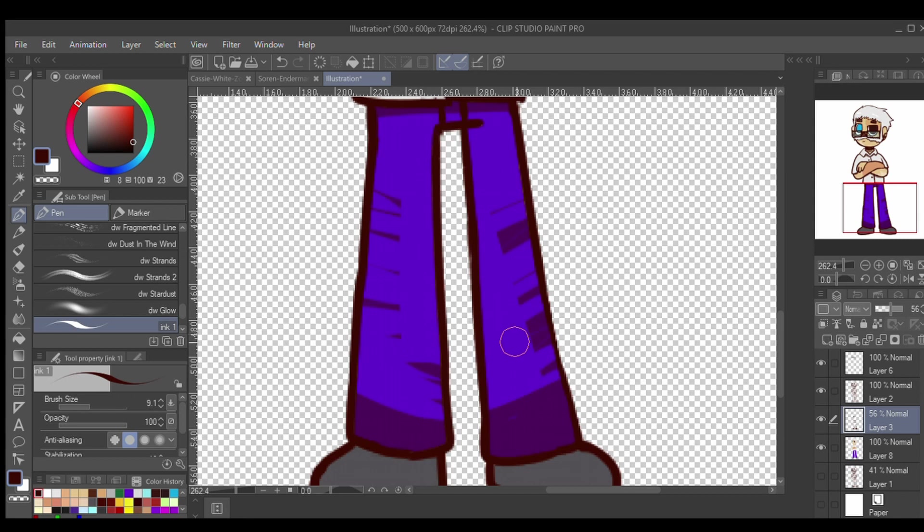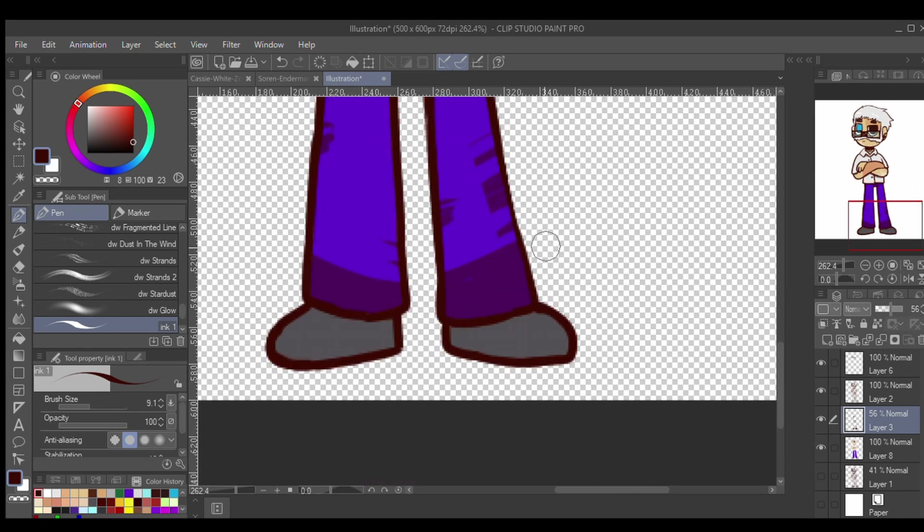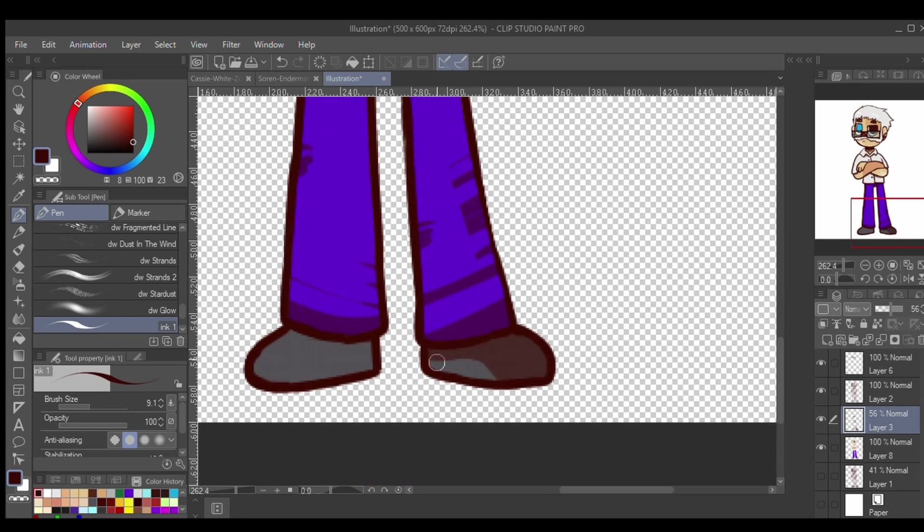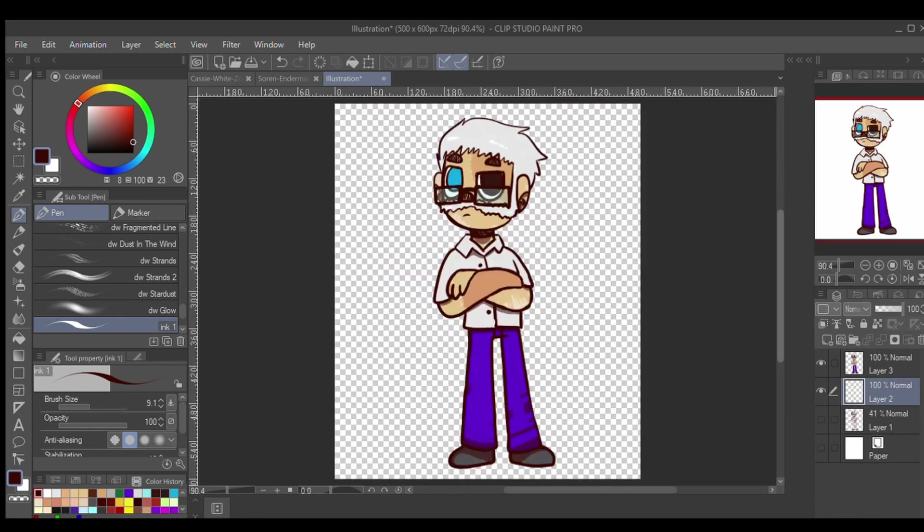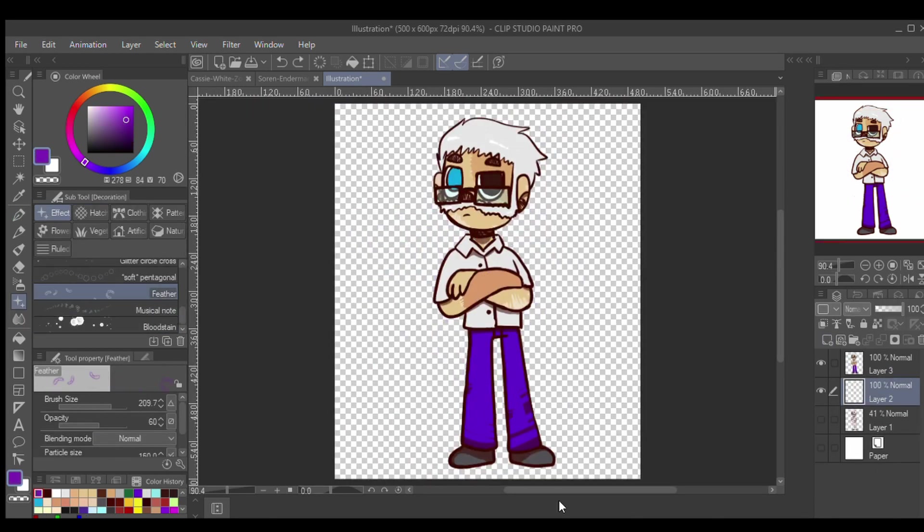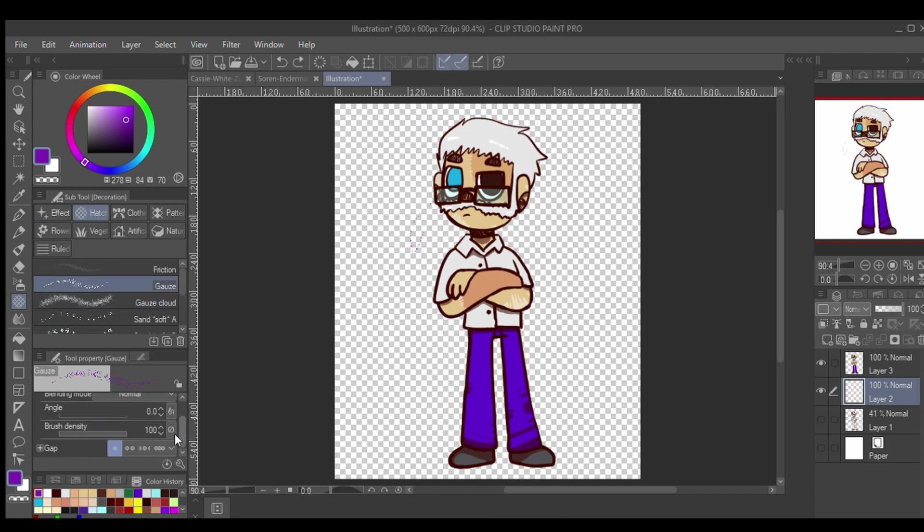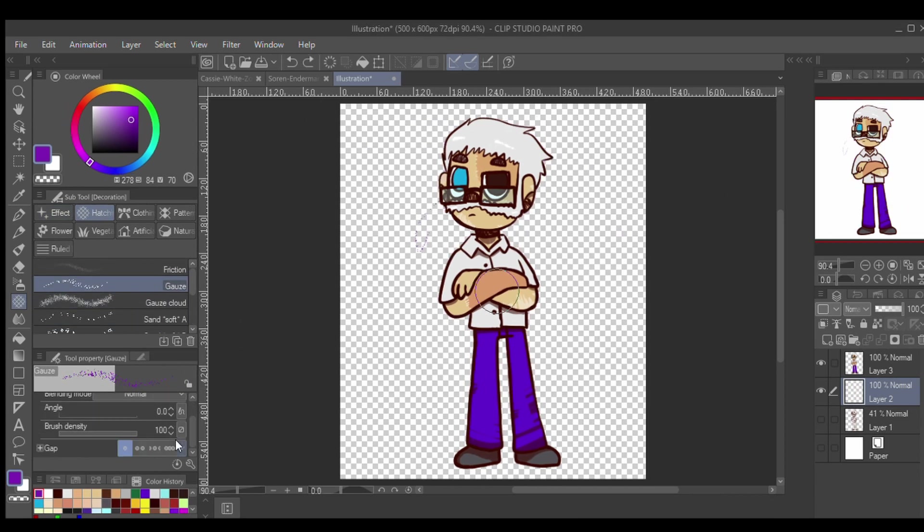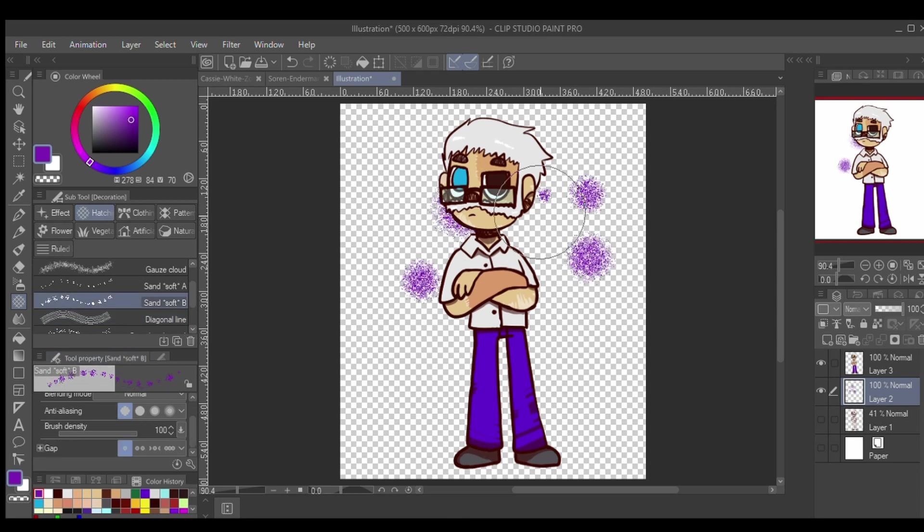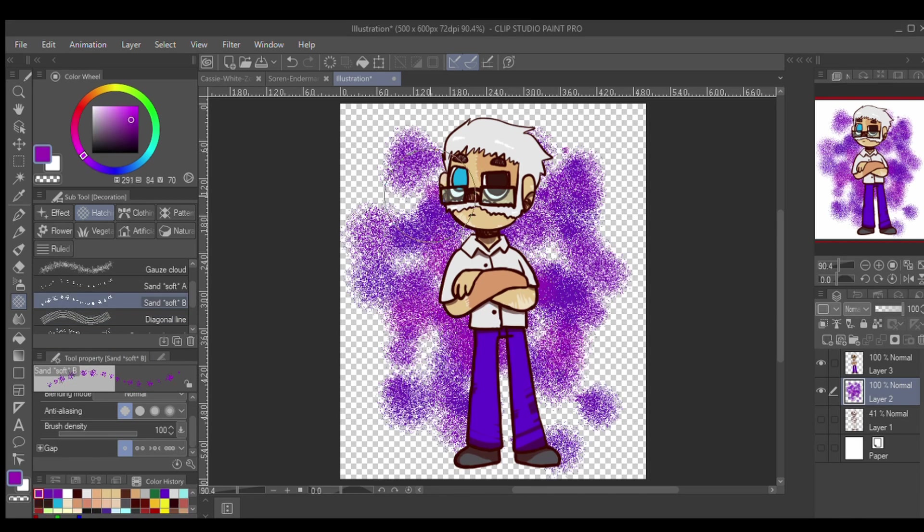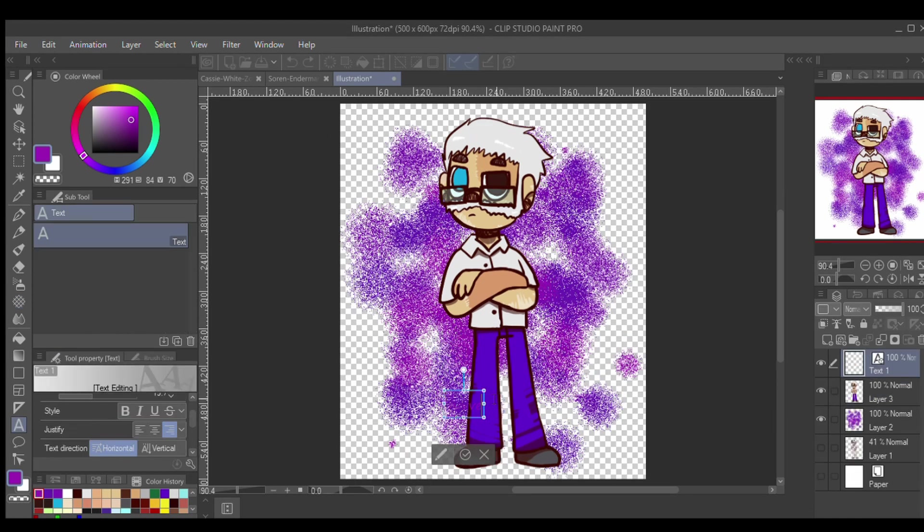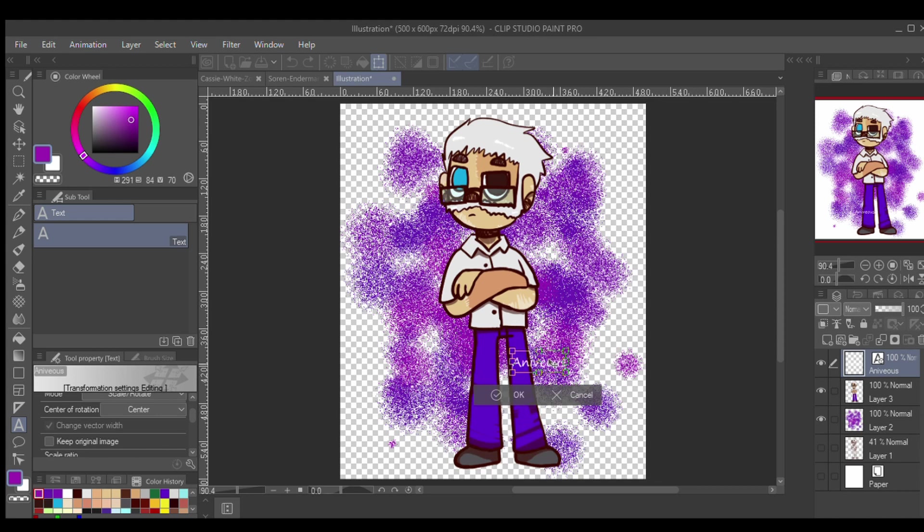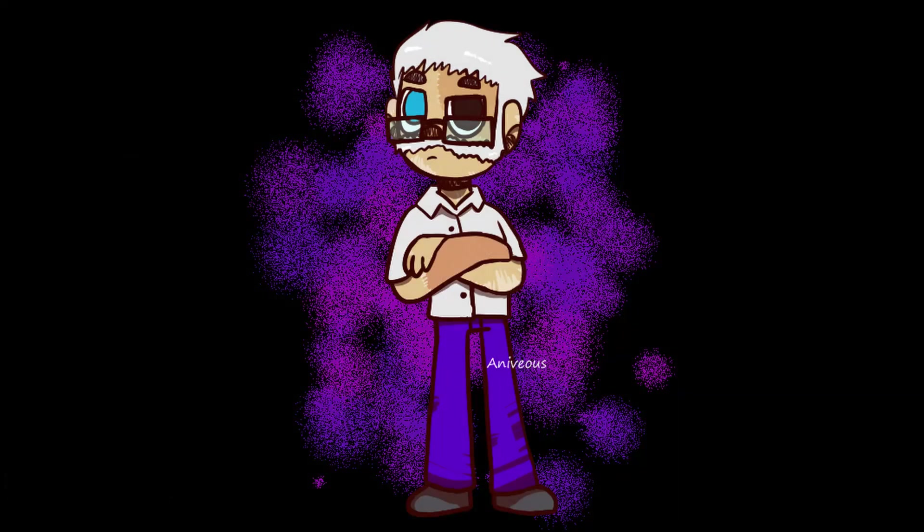So yeah, that's basically it. For the background, since I didn't really have anything that could represent Respawn, I just did a bunch of random colors. Well, not random colors. I just put little splashes of purple on it. And that's what I have for Hadrian.